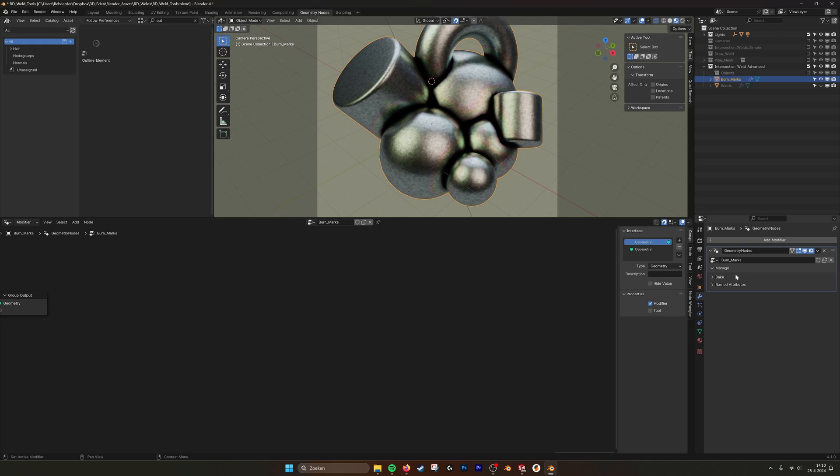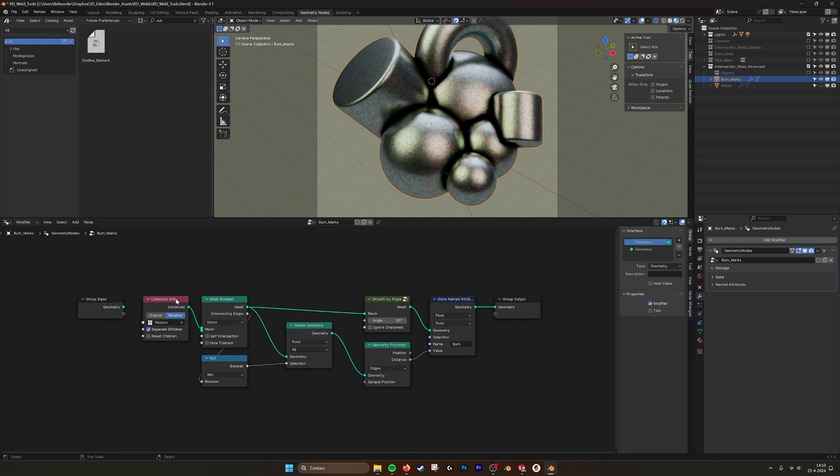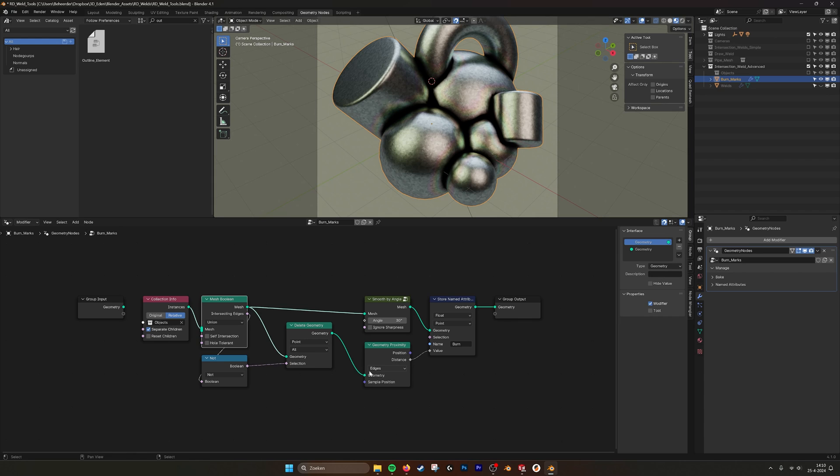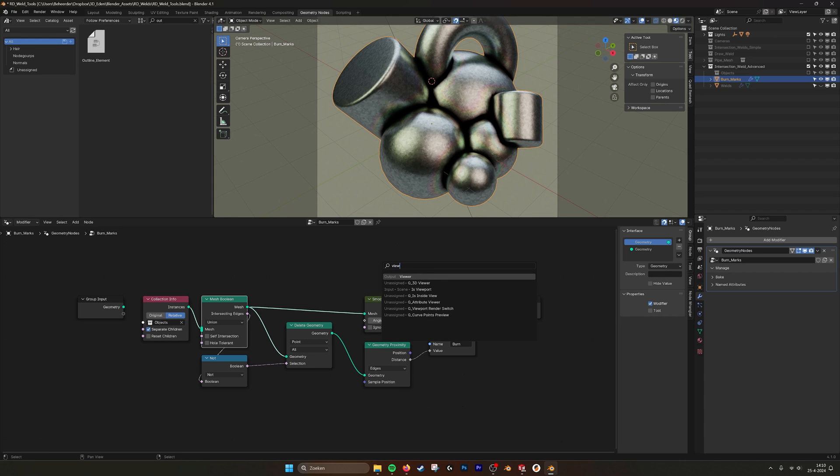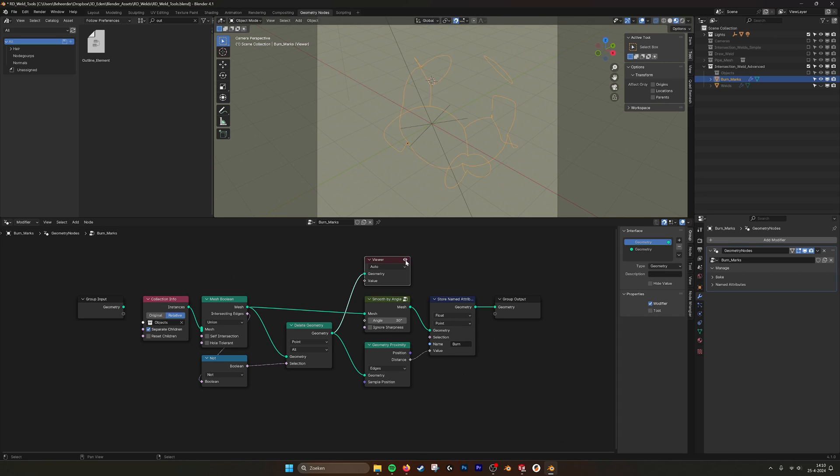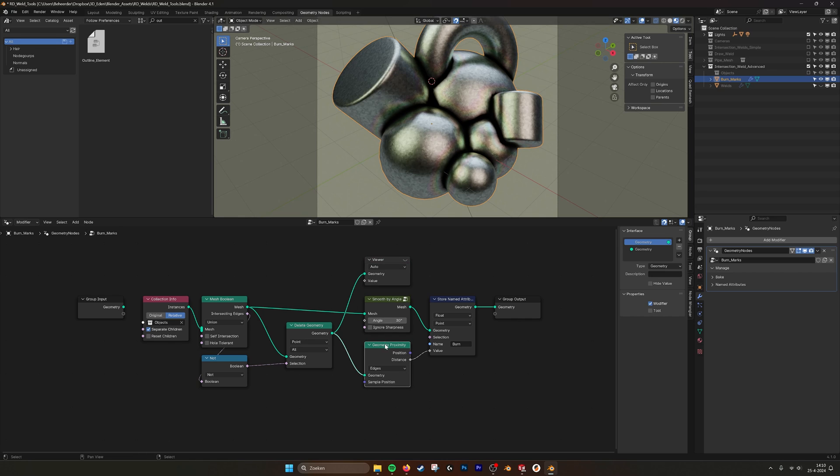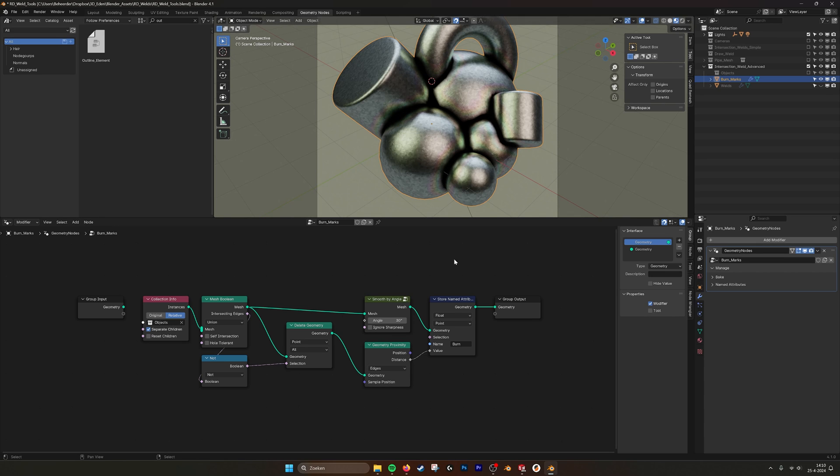So if we go into the geometry nodes, right here. Then we take the objects in that collection that we have here, that we turned off. We do a mesh boolean. And we just take the intersection lines. If we go here, we say viewer. Then we connect this one. View what we're doing. Here we have the intersection lines of all the objects. And what we do with that, we create a geometry proximity. So we know how far in the material that line is away.